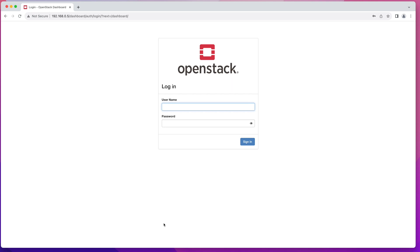Hey everyone, welcome to my OpenStack tutorial series. In this video I will show you how to get an OpenStack compatible cloud image, how to upload it to your OpenStack, and how to build a new instance and SSH into it using a public-private key pair. Before we begin, don't forget to subscribe to stay updated on the upcoming videos in this OpenStack series. If you have any questions or suggestions, feel free to post in the comments.